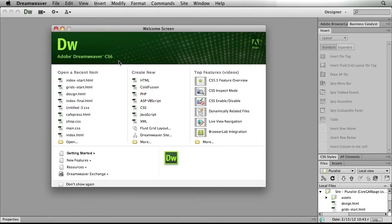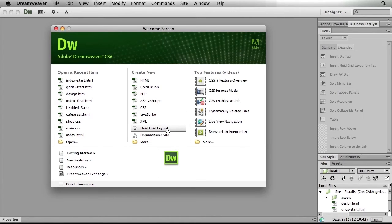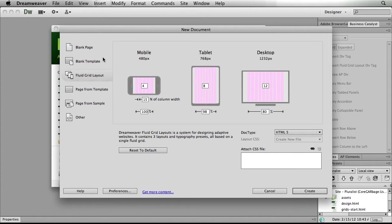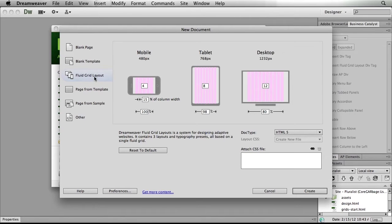To create a fluid grid in Dreamweaver CS6, I can either, if I've got my start screen up, simply click on the fluid grid layout option or using the file menu, choose new document, where you'll notice we have the fluid grid layout option.